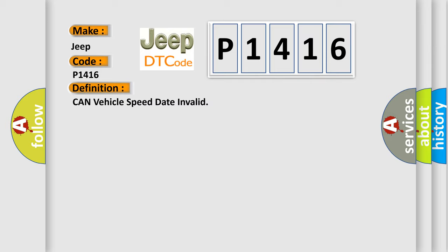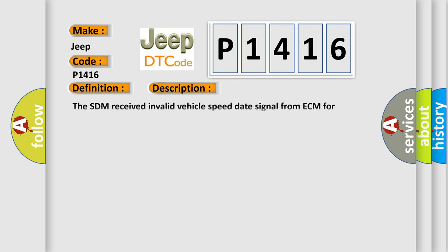And now this is a short description of this DTC code. The SDM received invalid vehicle speed data signal from ECM for specified counts.